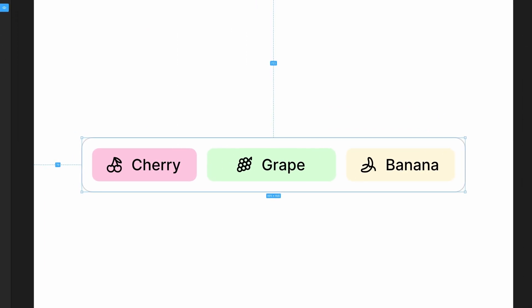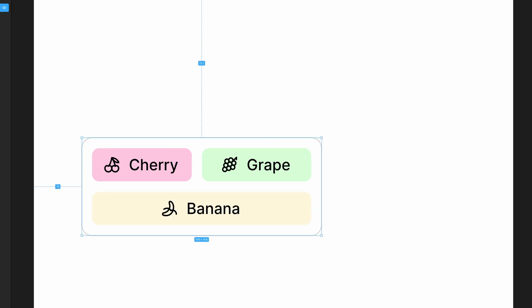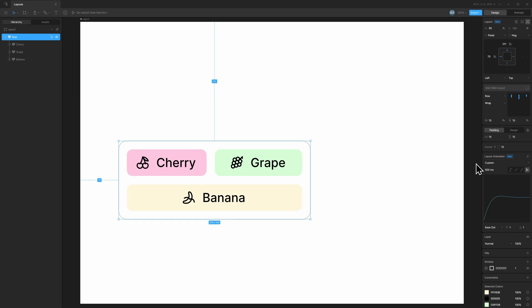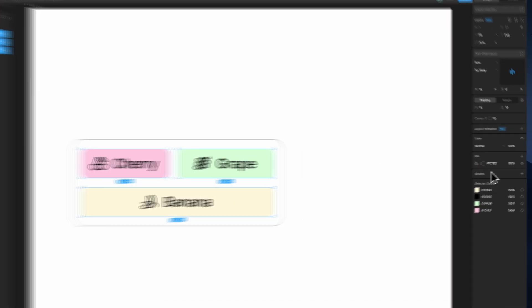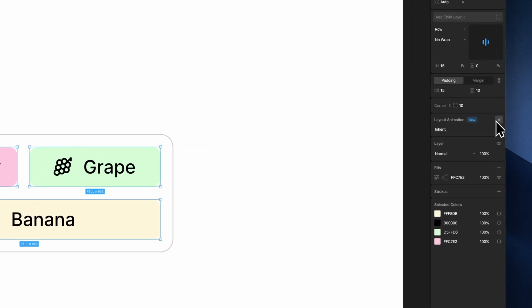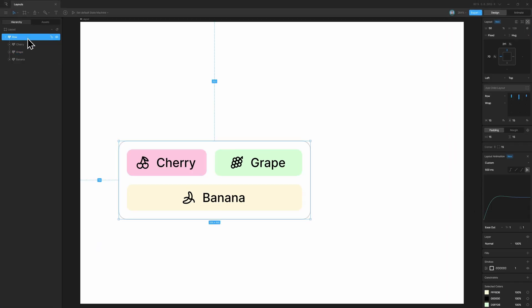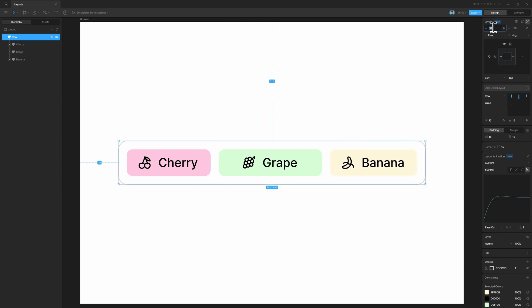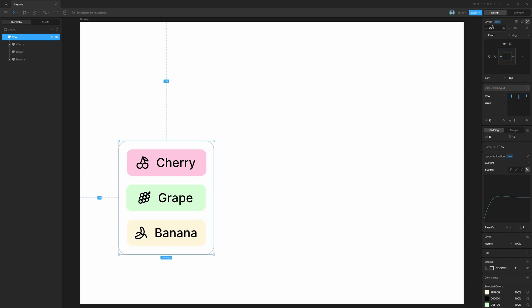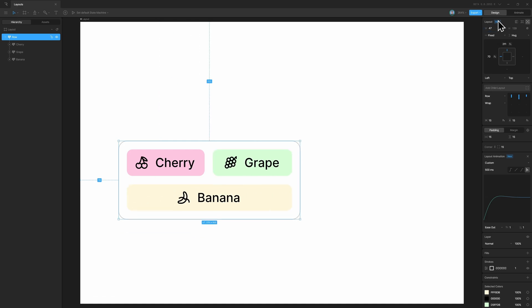You will notice the layout children do not animate — they switch their position still like before, that is the static behavior. To add animations to the layout children as well, we have to add the layout animation property to them too. Select all the layout children and add layout animation. In this case we'll leave it to inherit — it will simply inherit the animation properties, that is the duration and the curve settings from the parent layout, our row layout. Now if I go ahead and change the layout properties, notice how the layout children will animate as well. So that's how we can create responsive layouts in Rive and add animations to the same to make them truly interactive.